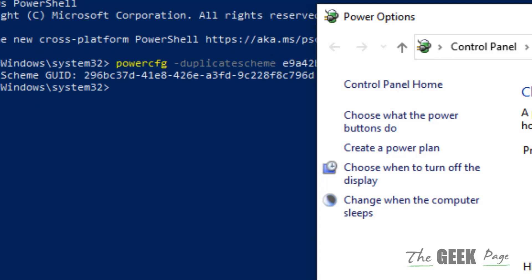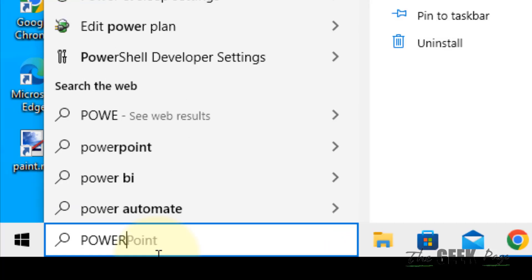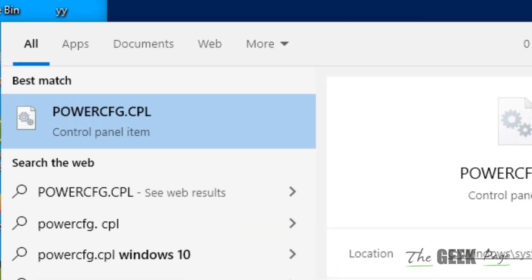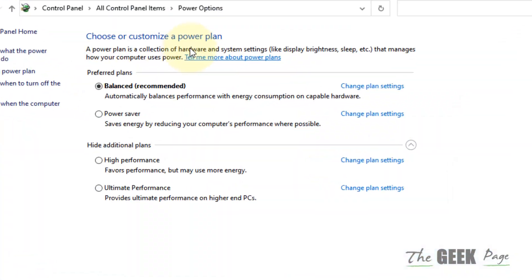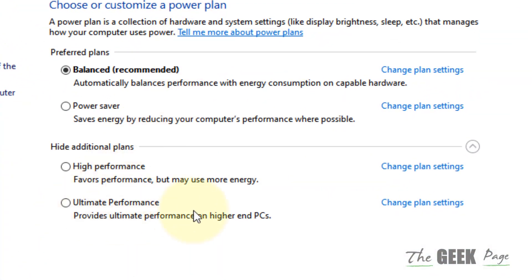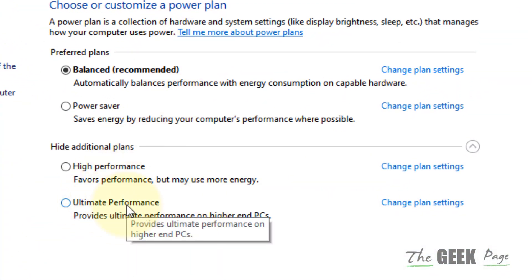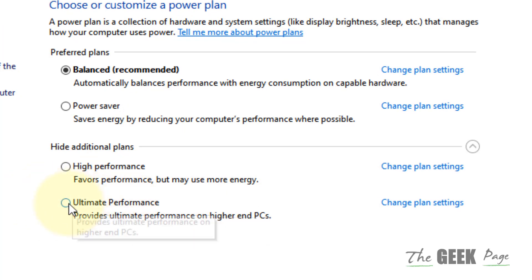Now just search powercfg.cpl and click OK. You can now see the ultimate performance plan. You can select that if you want. That's it guys — please do like the video to support us, and thanks for watching.